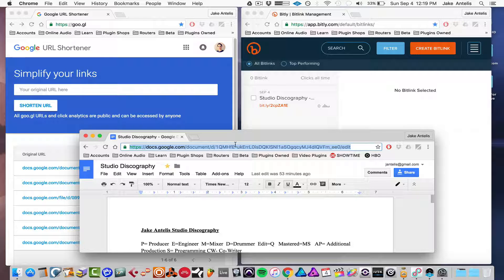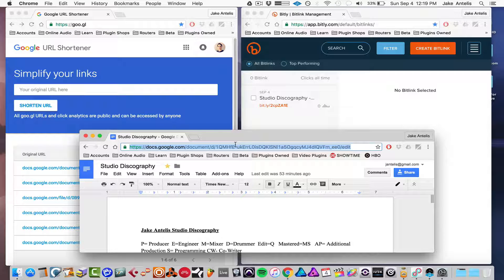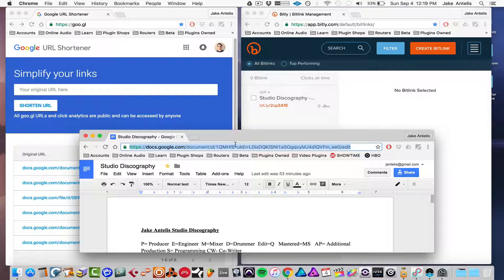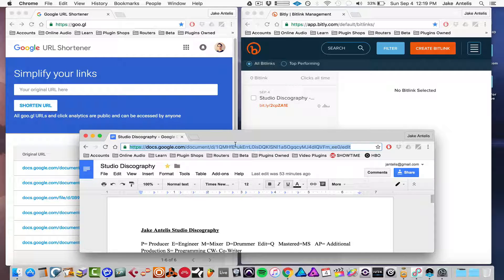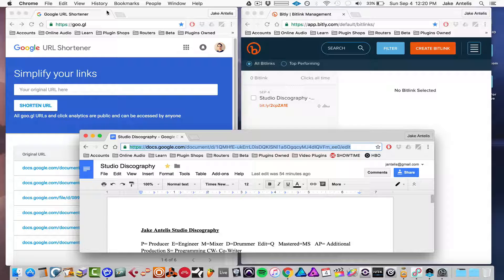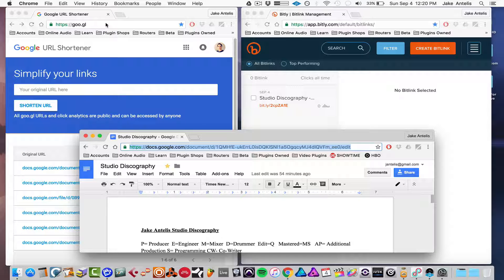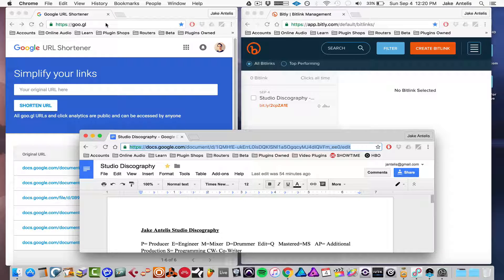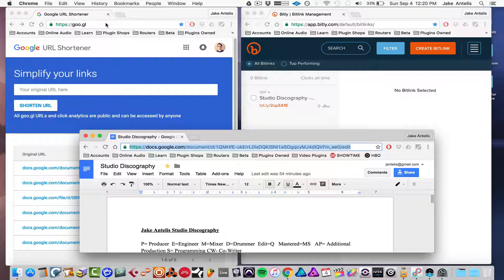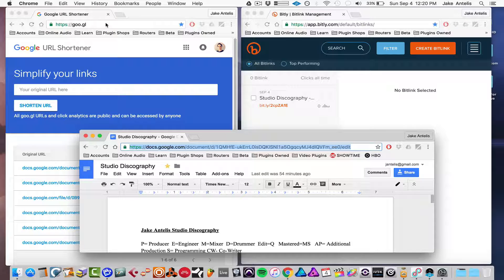So there's two services that I use for this. One is called bit.ly.com, the other is from Google, and go.gl is the website to go to. The basic accounts are free on both, and I definitely recommend signing up.